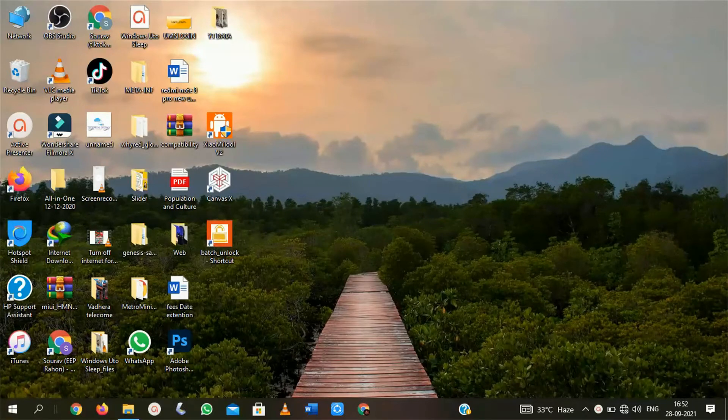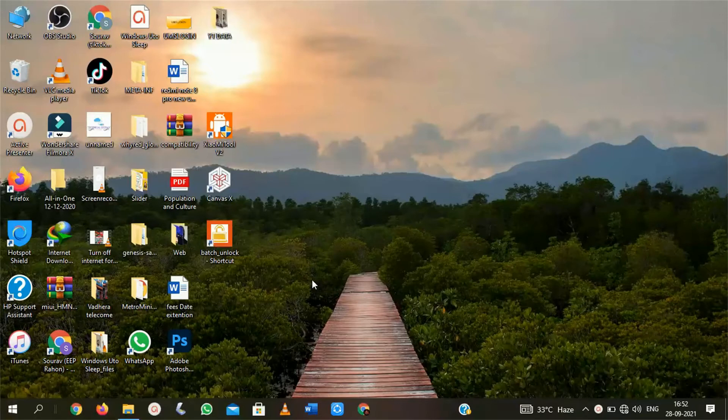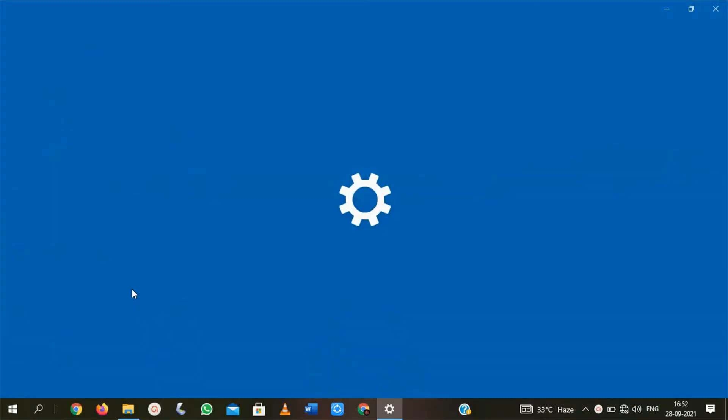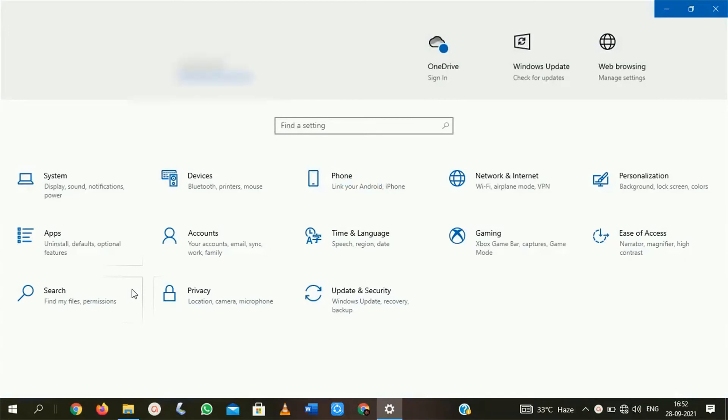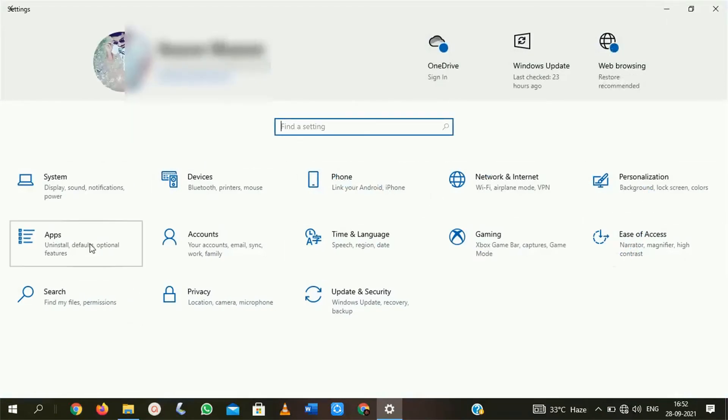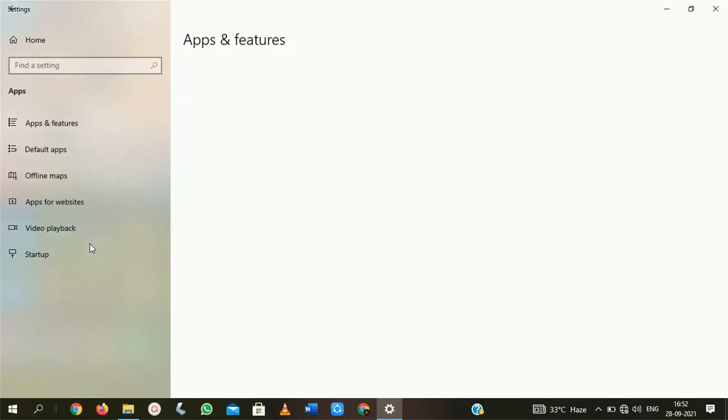To remove this error message, first you have to open your Windows settings. After opening settings, you will get many options here. Here you will get 12 to 16 options. But here we are facing problems during app installation, so we will open the apps option.